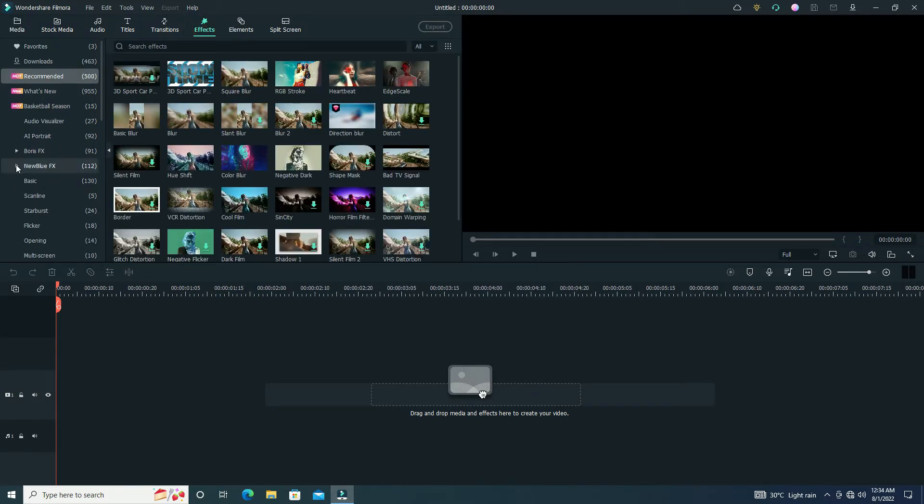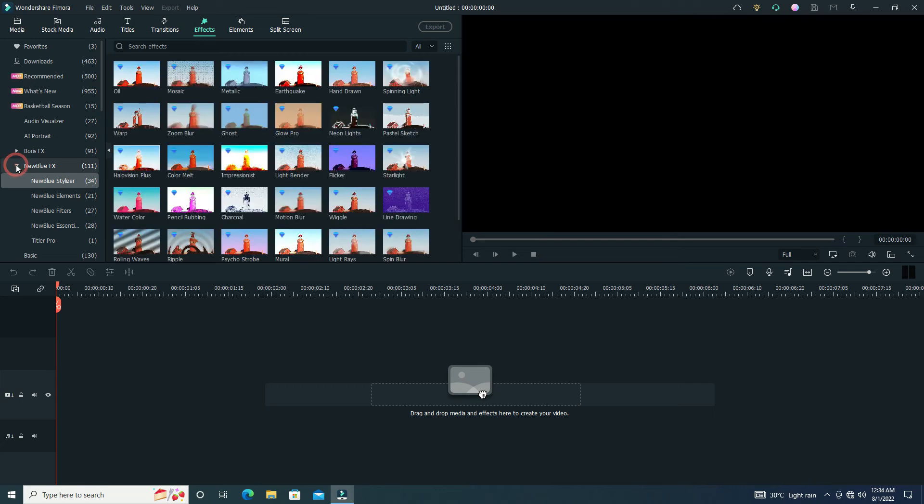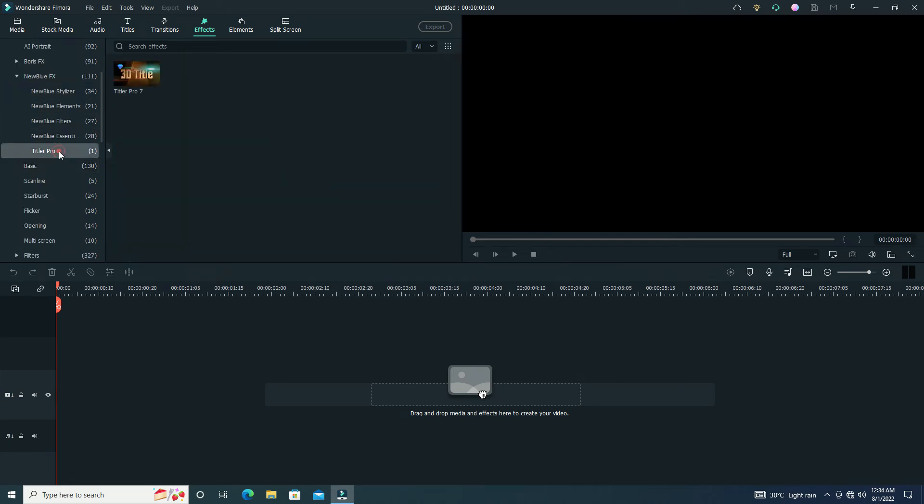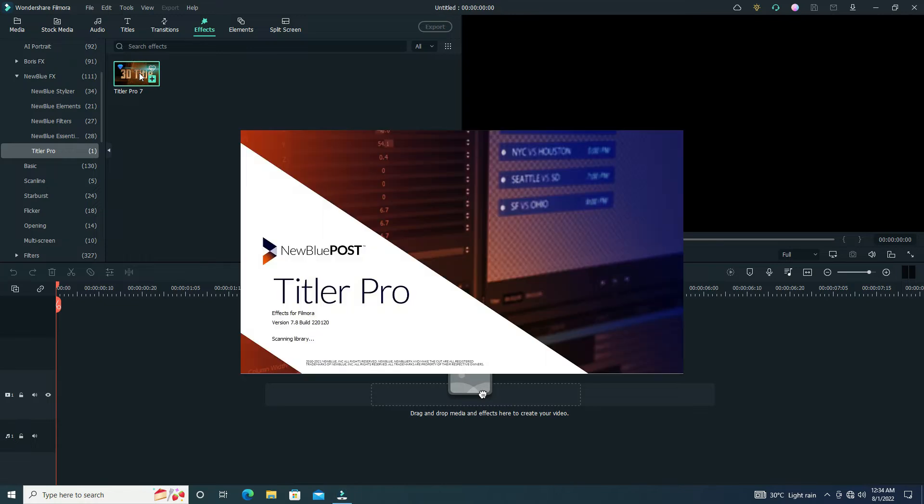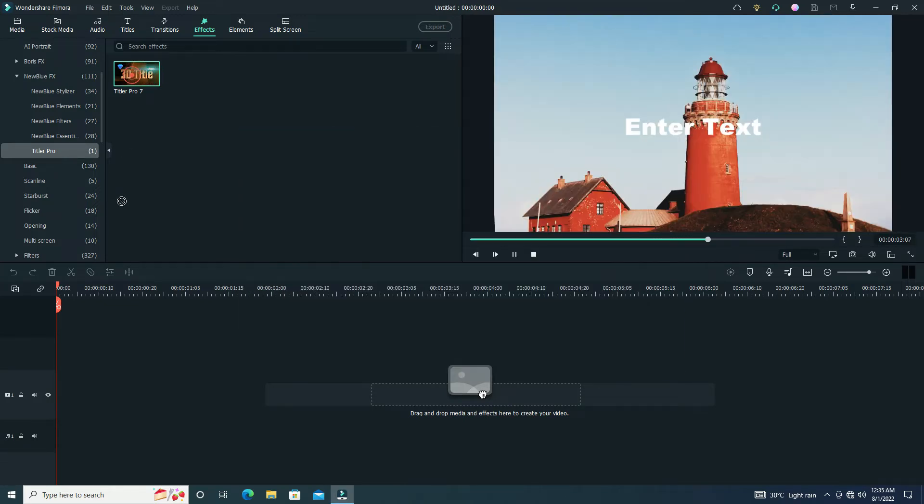Now click on the New Blue FX effect option. Here we show lots of effects, but we click on Titler Pro. Now we show the Titler Pro thumbnail in our effect box. Simply drag and drop it in our timeline.